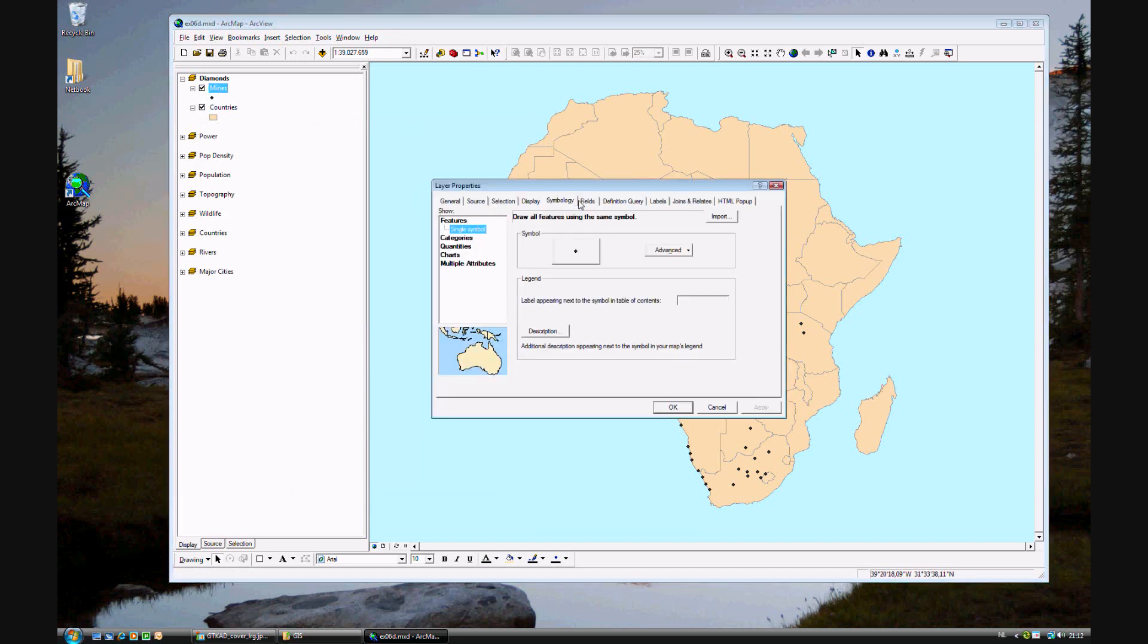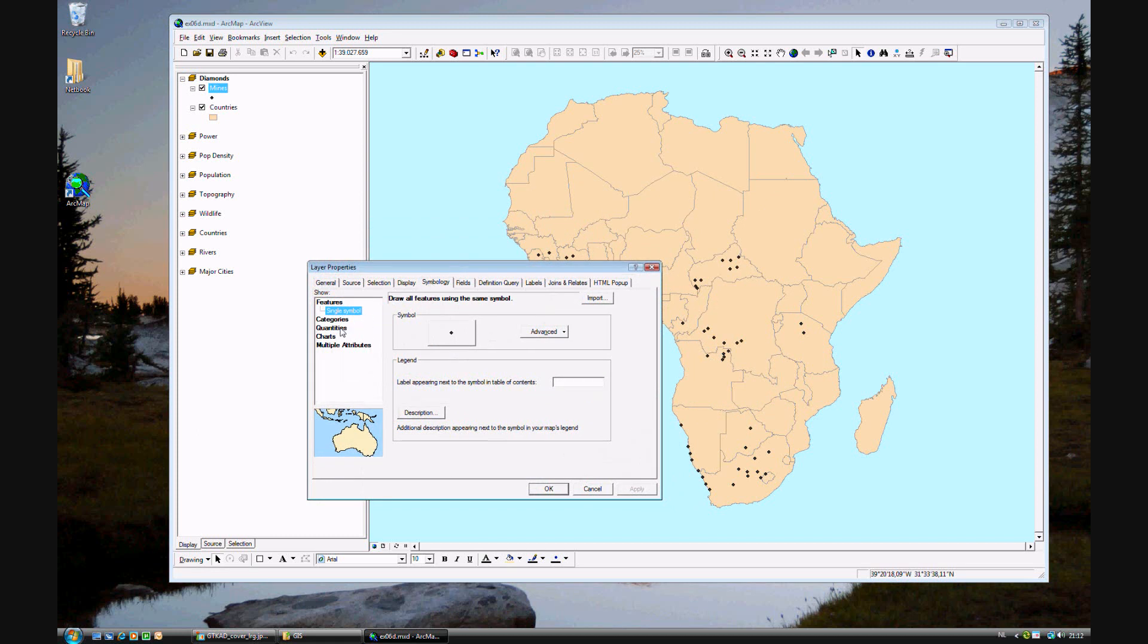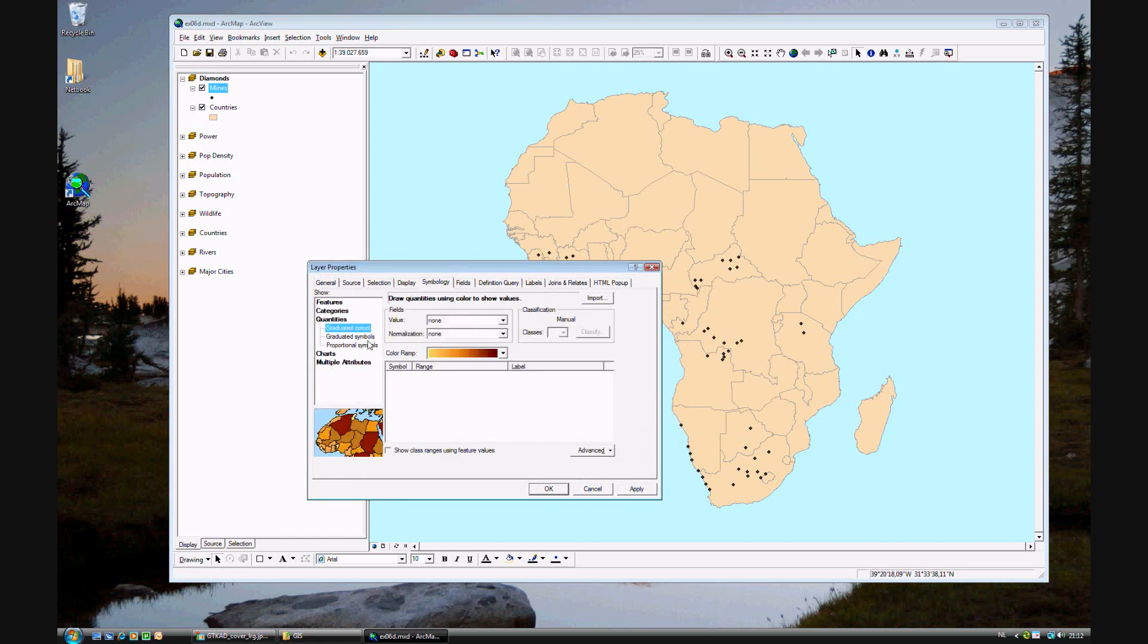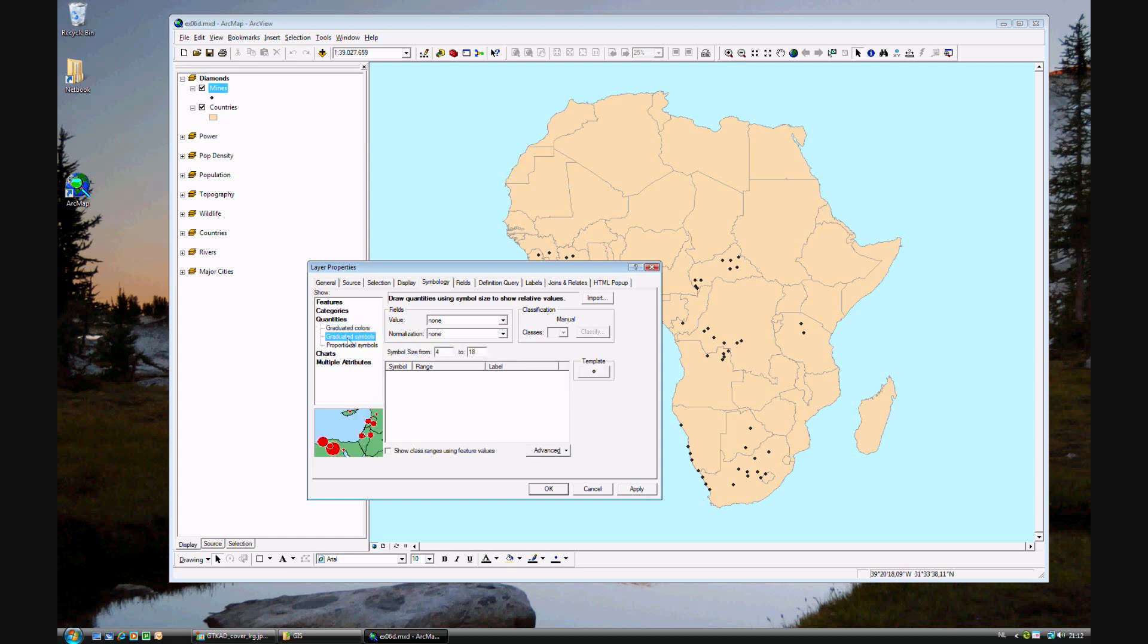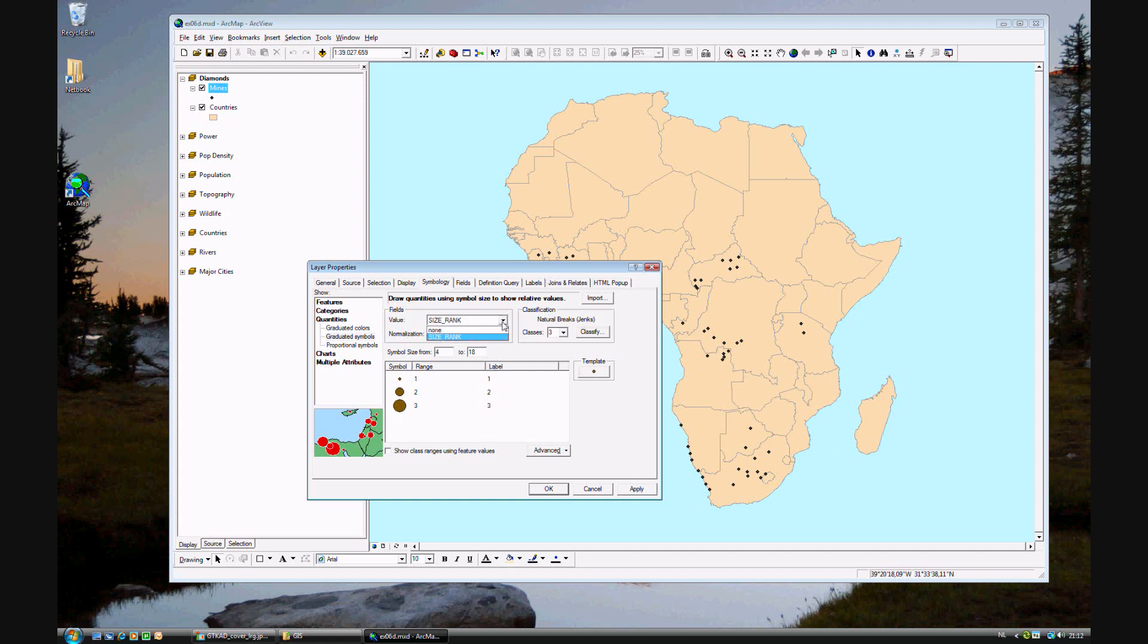Double clicking on mines, the symbology. Before, we went to quantities and used graduated colors or dot density. Dot density is no longer a choice because it's not possible to calculate dot density since in this data table we don't have area. Instead, we will decide to use graduated symbols. What graduated symbols basically means is that the size of the symbol will be proportionate to something such as size rank. So here we have a symbol. If it's a 1 in the size rank field, then it's small. If it's 2, it's medium. And if it's 3, it's large.